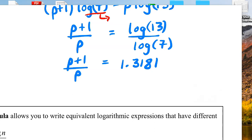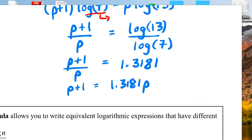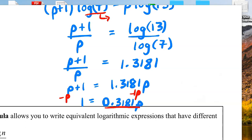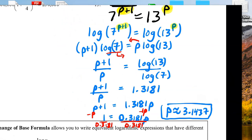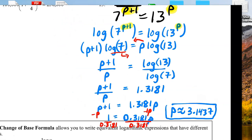To solve for p, we'd have to multiply both sides by p: p + 1 equals 1.3181p. Then subtract p from both sides: 1 equals 0.3181p. And then finally, divide both sides by 0.3181: 1 divided by 0.3181 gives us p equal to 3.1437. We can check our answer by plugging that into the original. That's the most complicated type of algebra that we would do in this section.